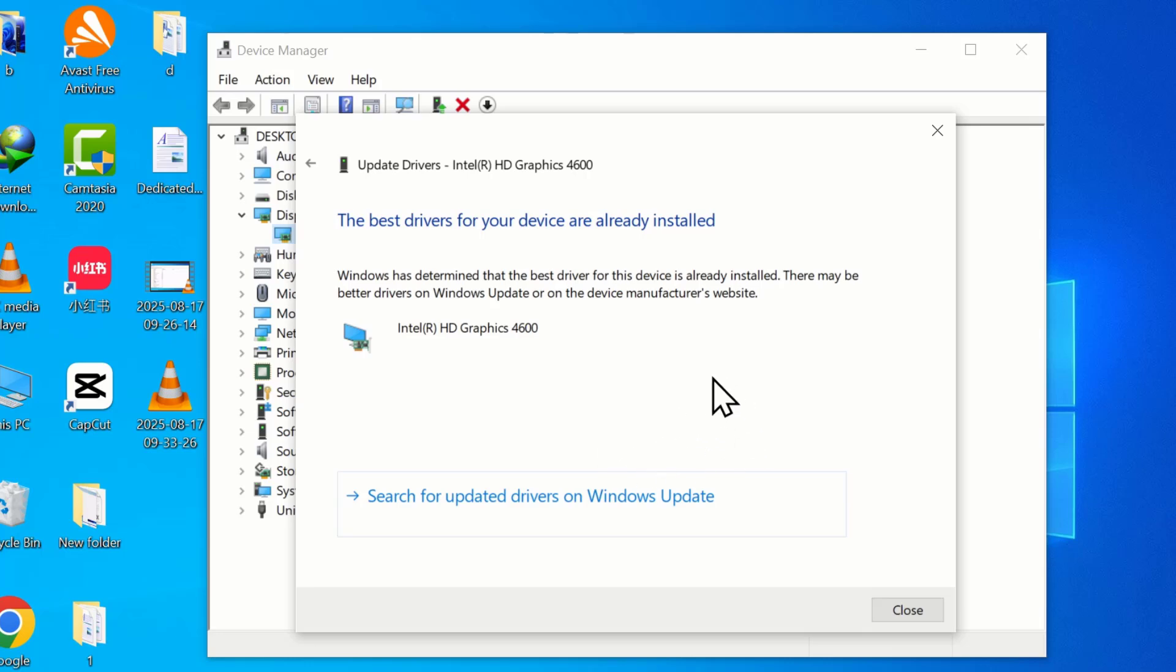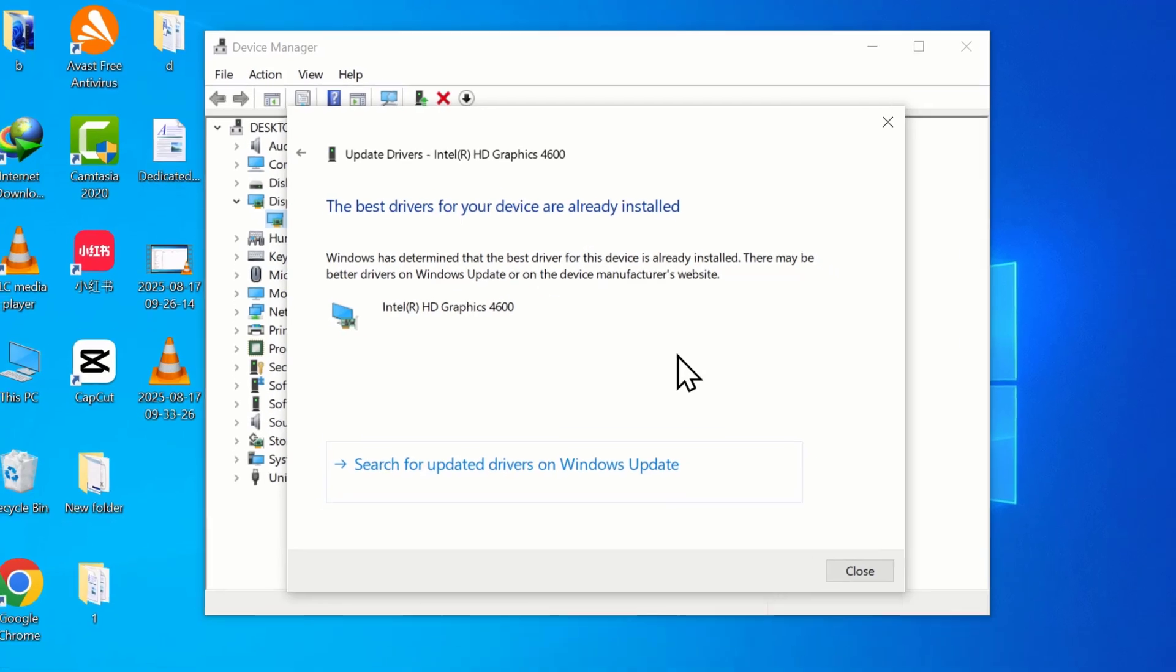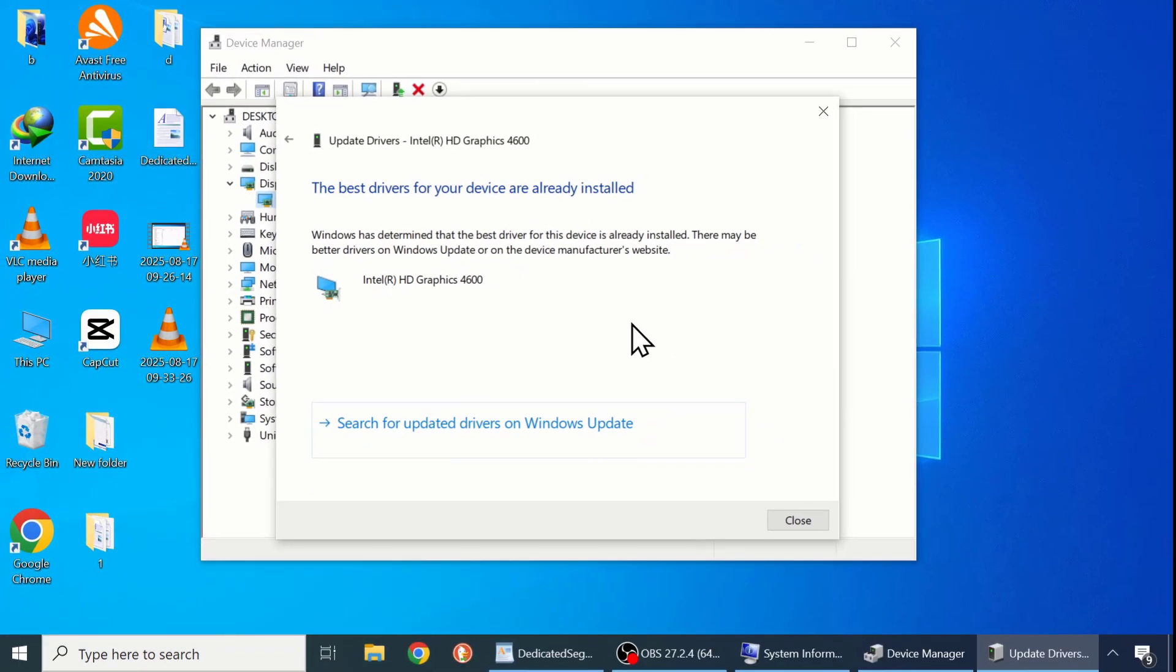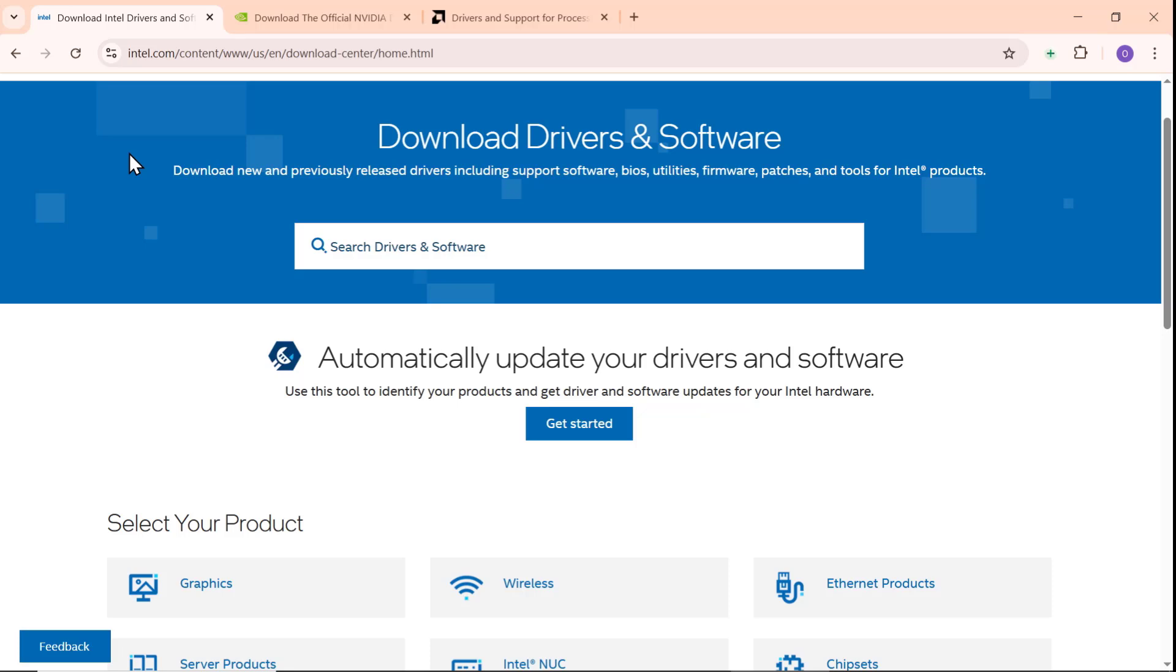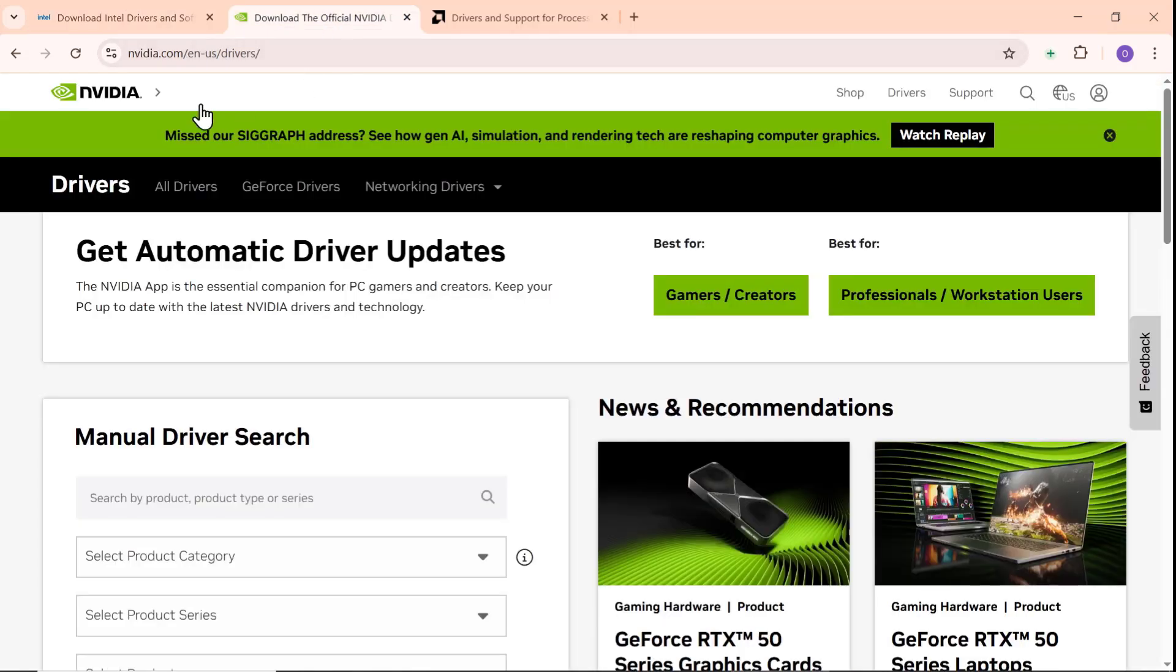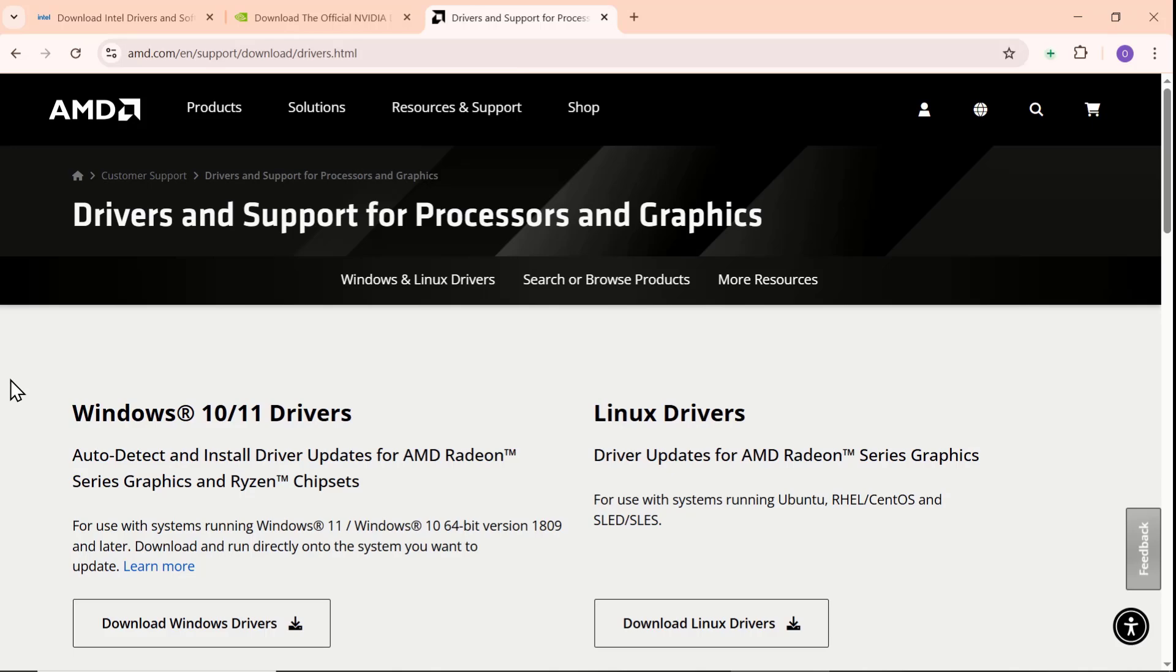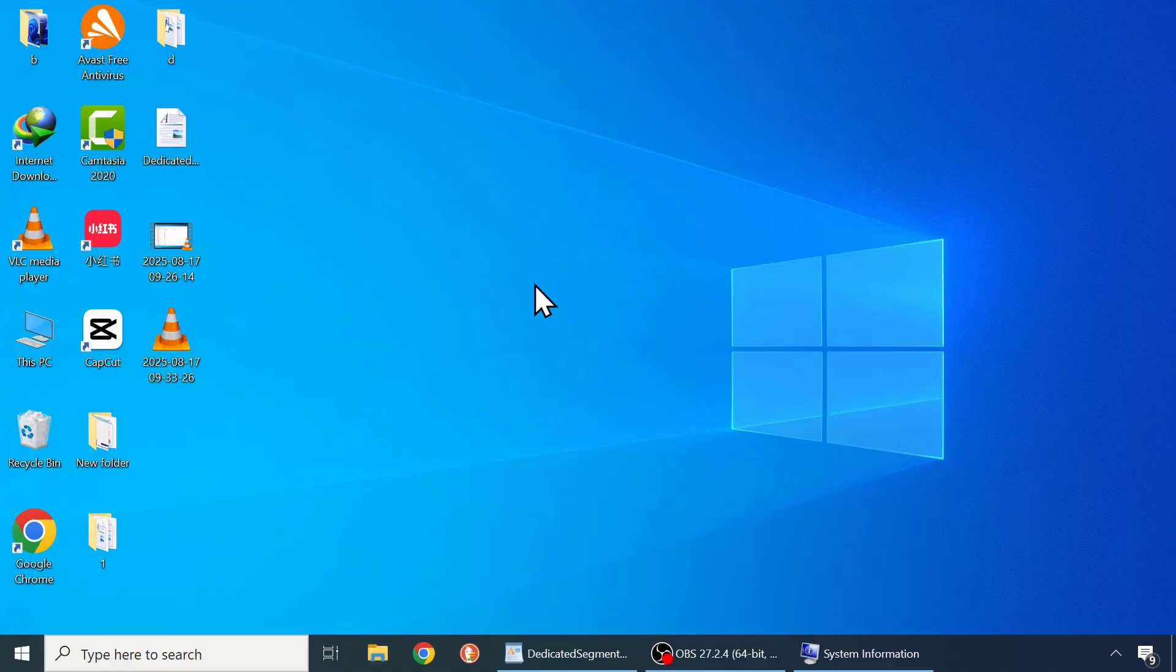If you get a message saying, the best drivers for your device are already installed, what you can do is to visit your graphics card manufacturer's official website such as Intel, Nvidia or AMD and manually download and update the drivers for your graphics card. I will leave their links in the description below.